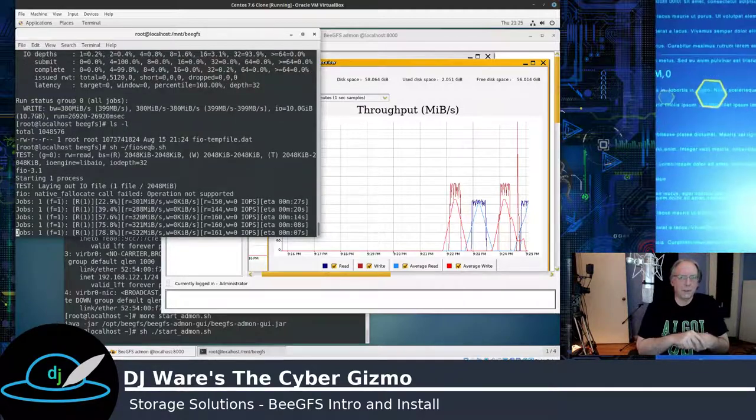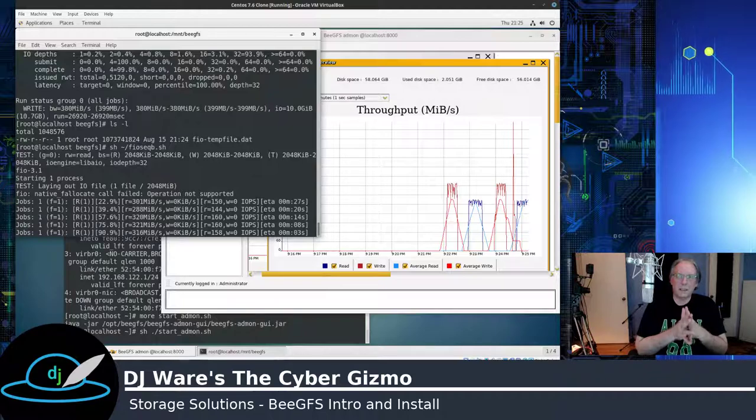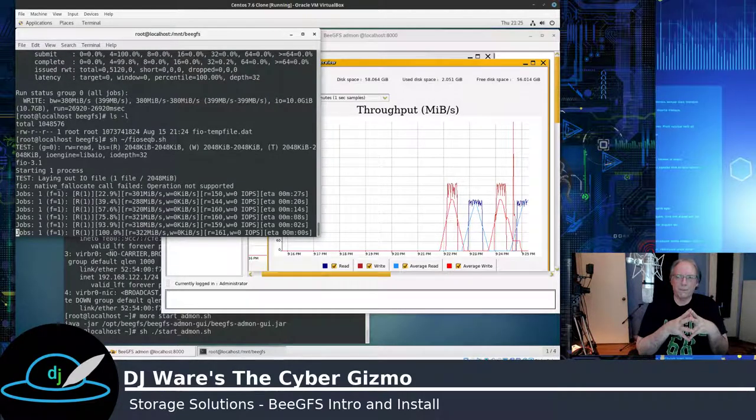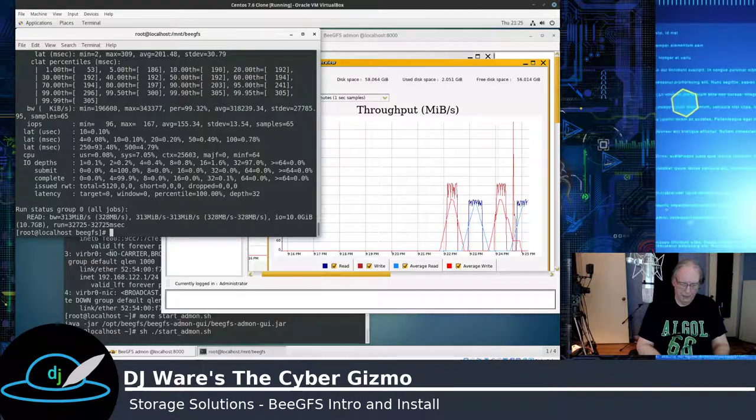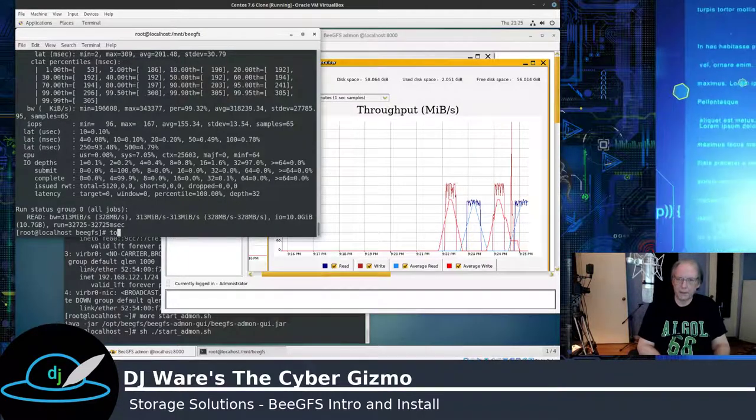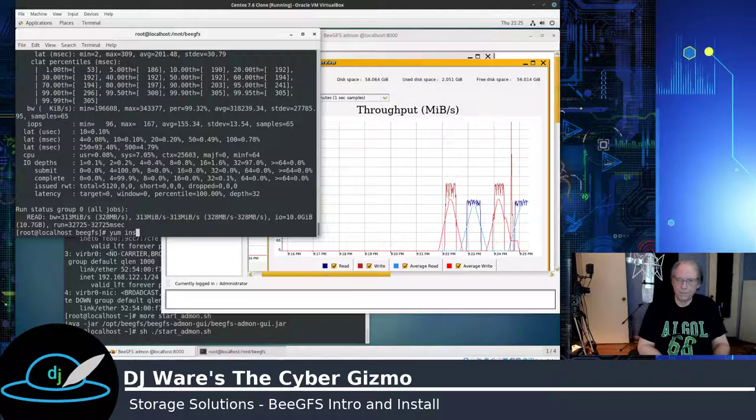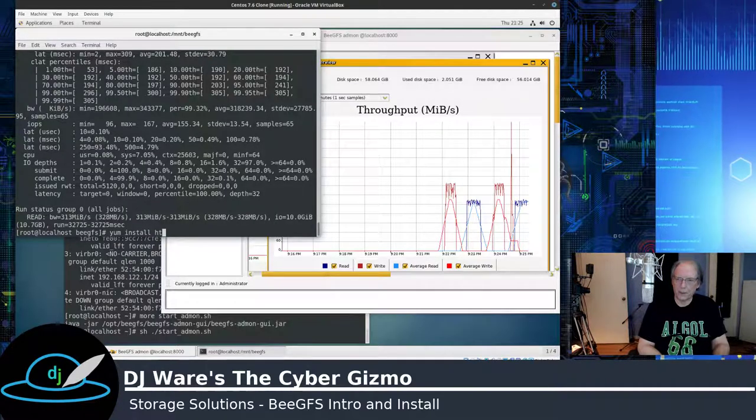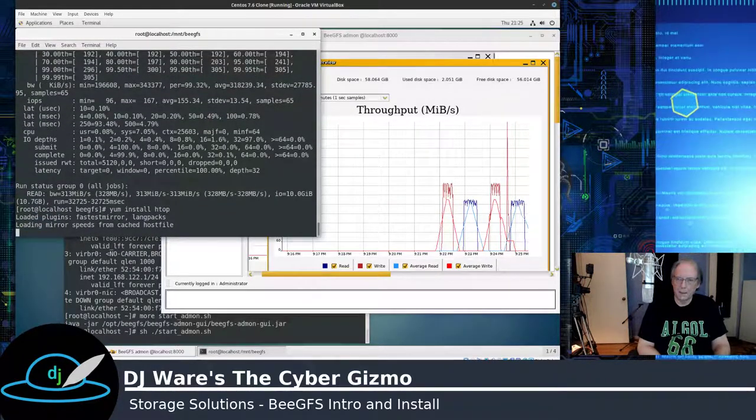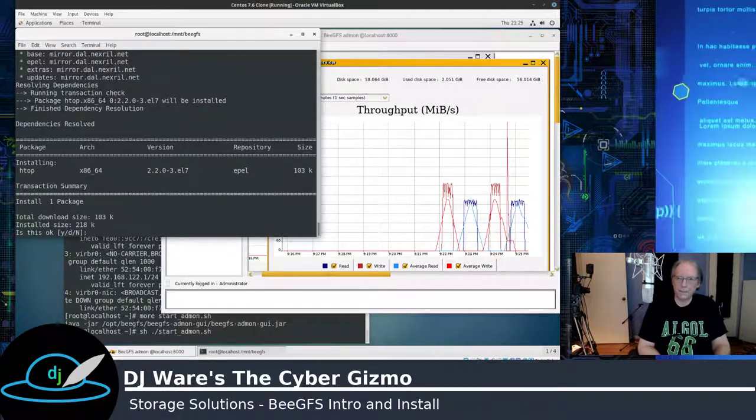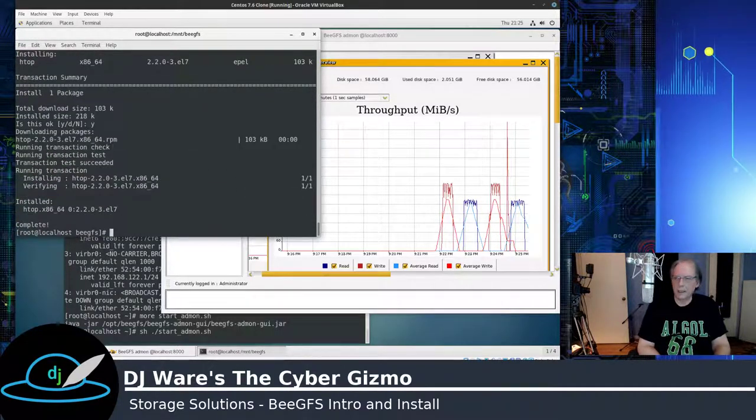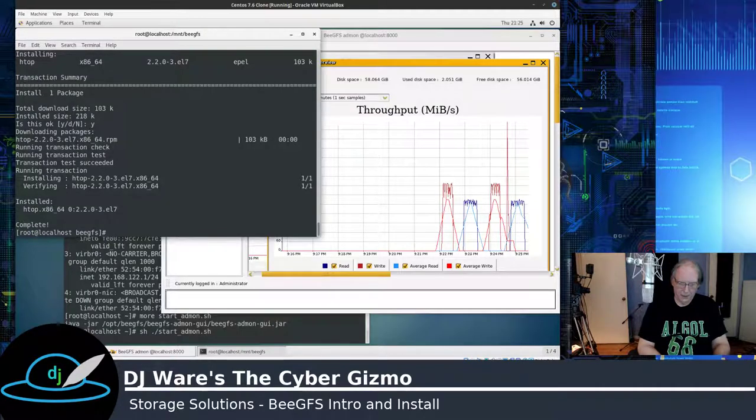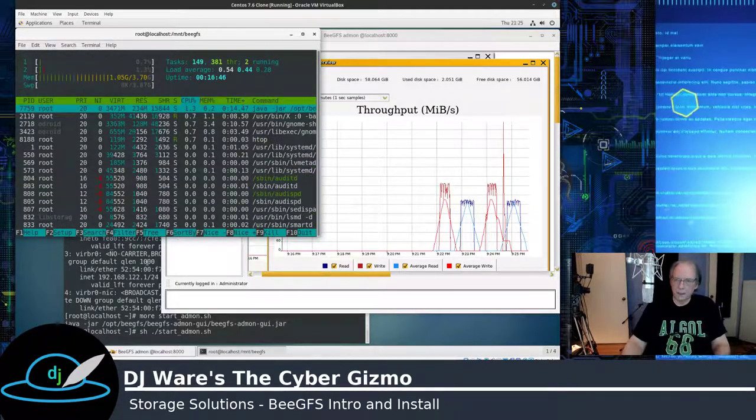So I hope you enjoyed this video today. BeeGFS is, I mean, from what I have seen of it, one thing I probably should do here is let's just see how the load is on the system. And we'll give it something to do. I'll put that over here. And we'll just see how it loads up the system, if at all.